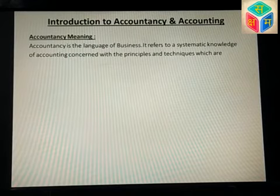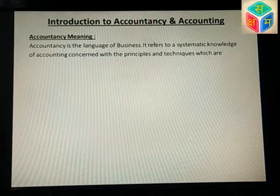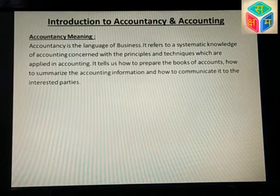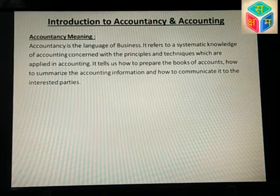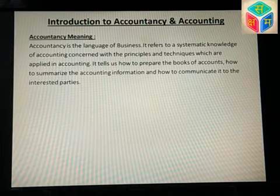Accountancy is the language of business. It refers to a systematic knowledge of accounting concerned with the principles and techniques which are applied in accounting. It tells us how to prepare the books of accounts, how to summarize the accounting information, and how to communicate it to the interested parties.